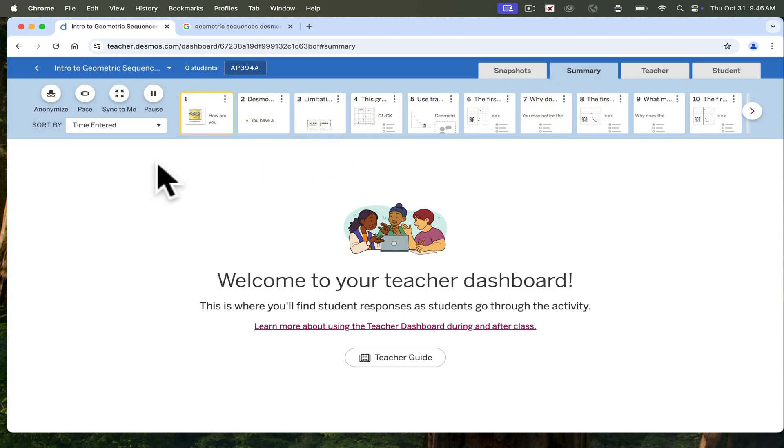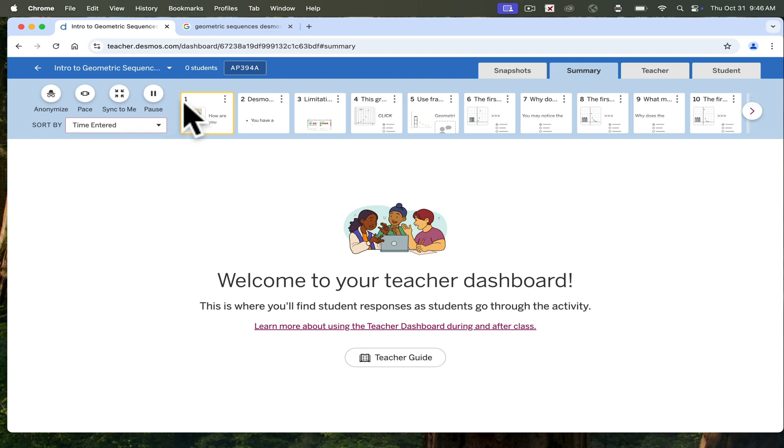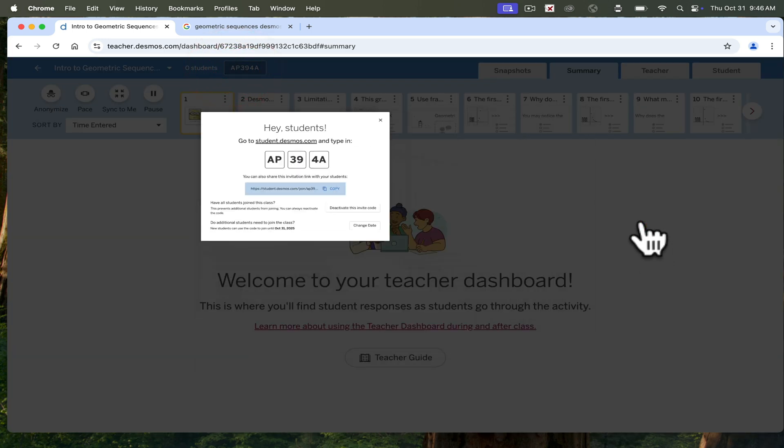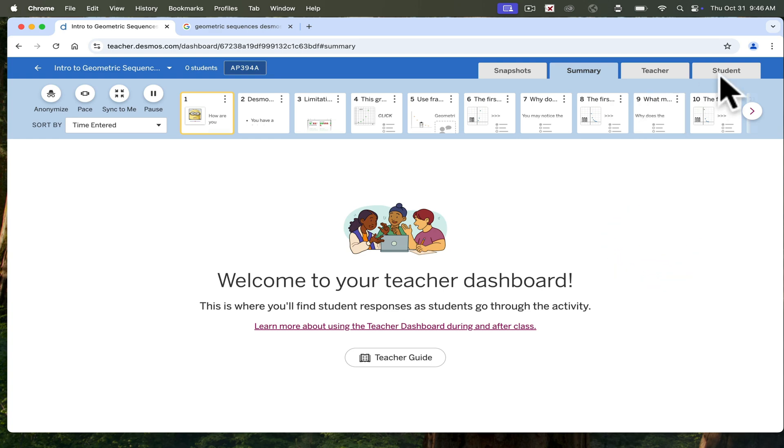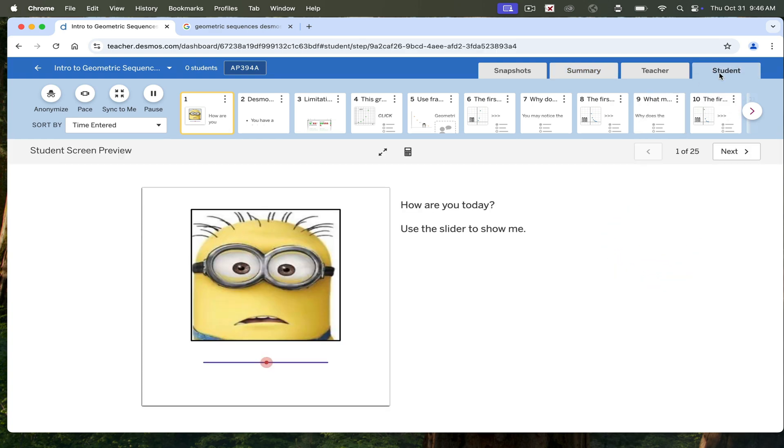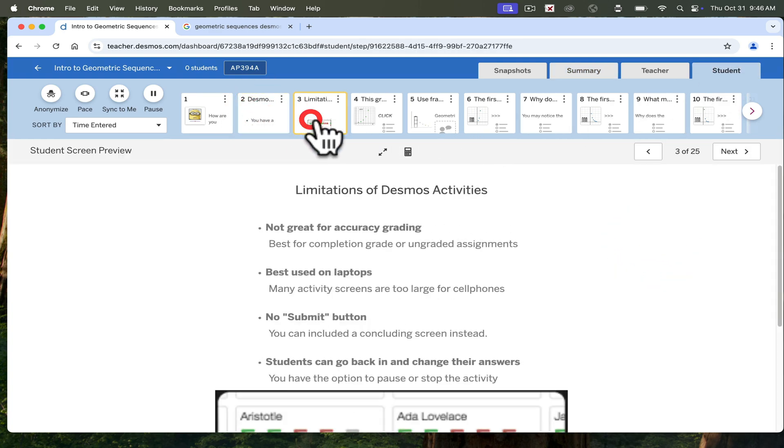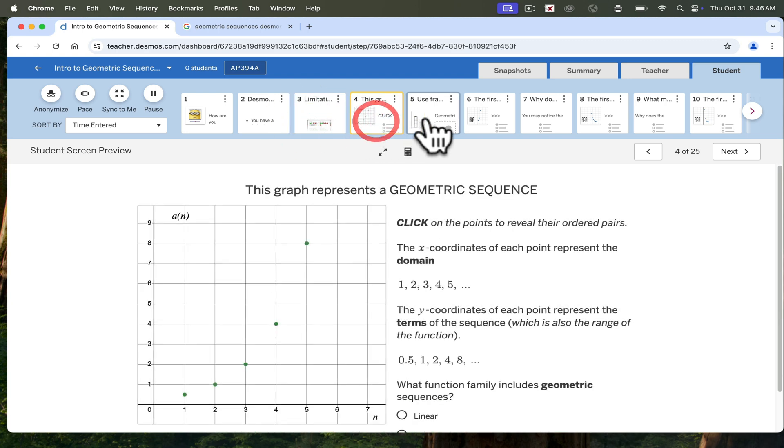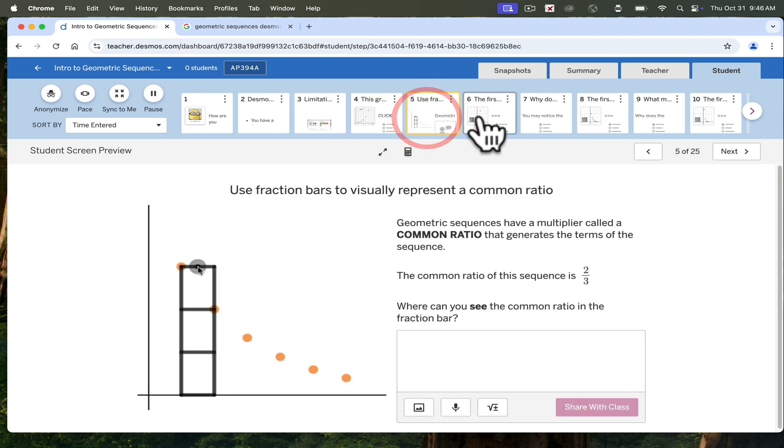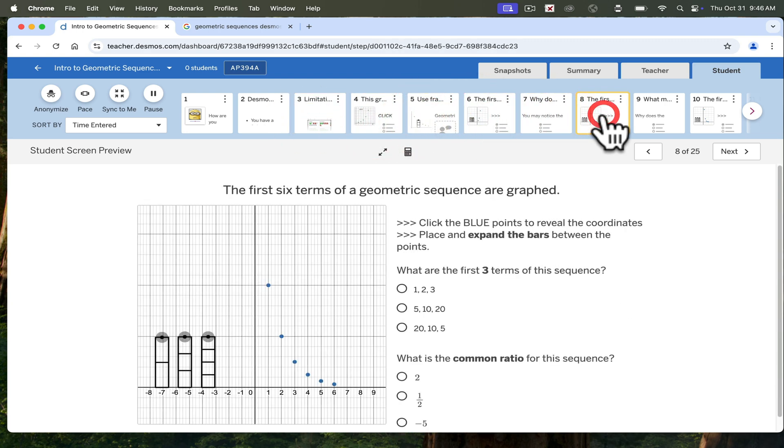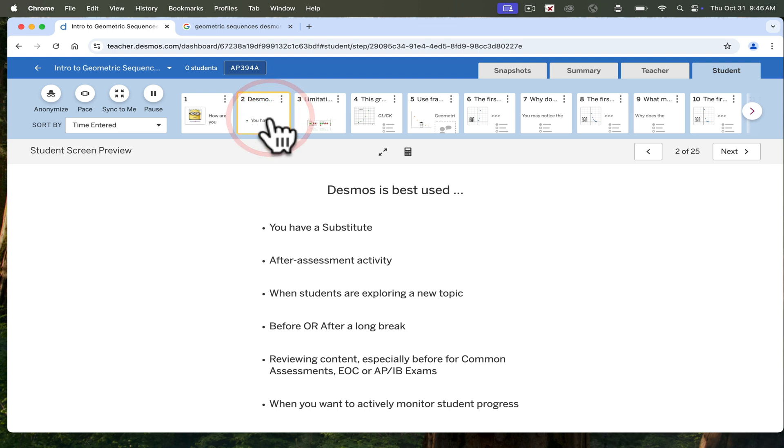All right, so now we are in our activity. If you are looking to see how it will appear from the student point of view, you can go to Student and do Preview, and then go through and see how students will view the activities. Before we get into this, I will say that Desmos is awesome.